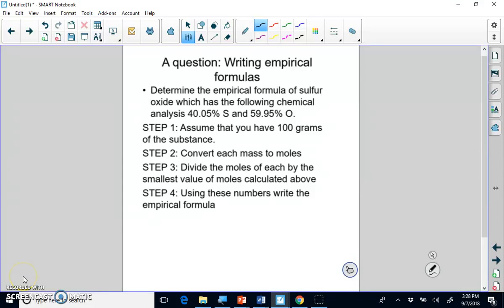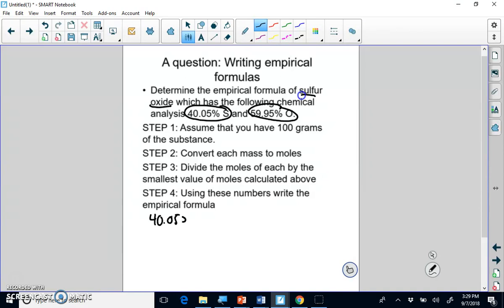We're going to get into writing empirical formulas based on percent composition data, which is really the bulk of this lesson. We're given a formula that contains both sulfur and oxygen. Sulfur is 40.05% and oxygen is 59.95%. The first thing you do is assume you have 100 grams of the compound, which means you have 40.05 grams of sulfur and 59.95 grams of oxygen.